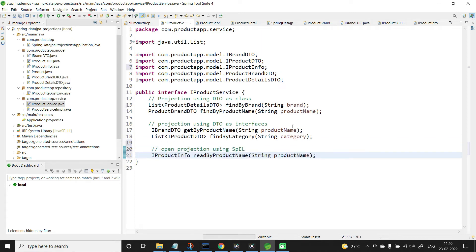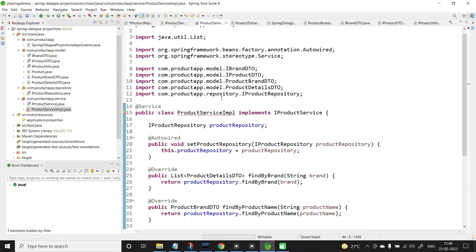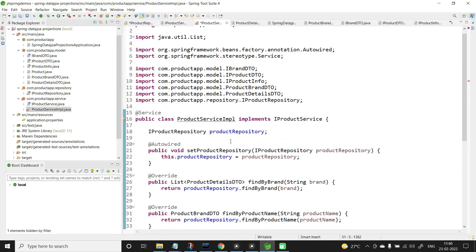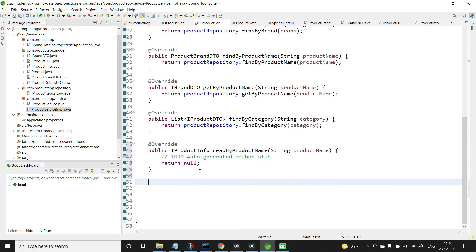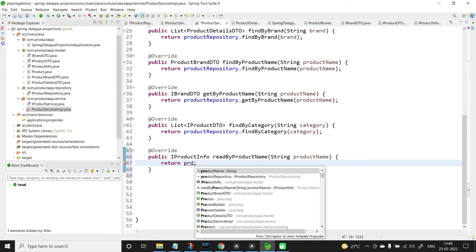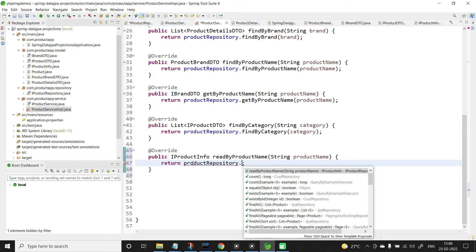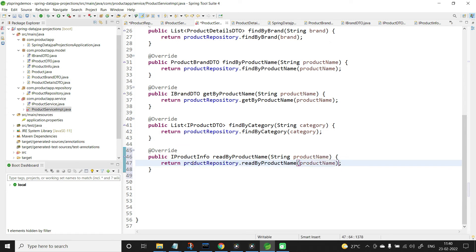Now implement it in the service implementation class — add unimplemented methods, then call the method using productRepository.readByProductName passing productName. Save all.